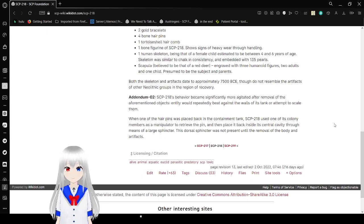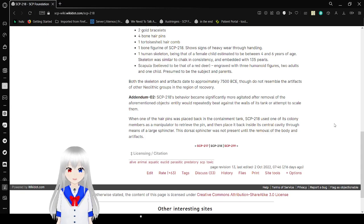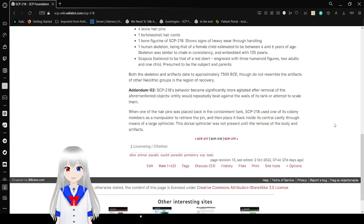Both the skeleton and artifacts date to approximately 7500 BCE, though they do not resemble the artifacts of other Neolithic groups in the region of recovery.